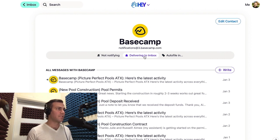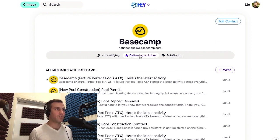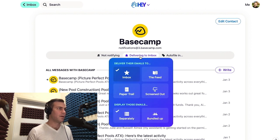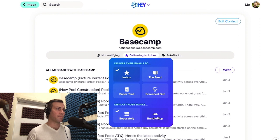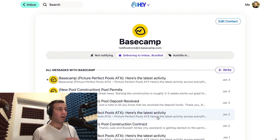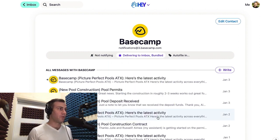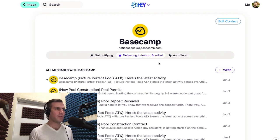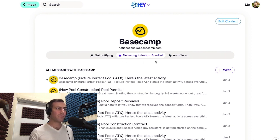From here, you can see that these are all being delivered to my inbox, but if I click on this button, I can come down here and tell Hey to display those bundled up. Now you'll see that all messages from notifications at 3.basecamp.com are still being delivered to my inbox, but now they're bundled.